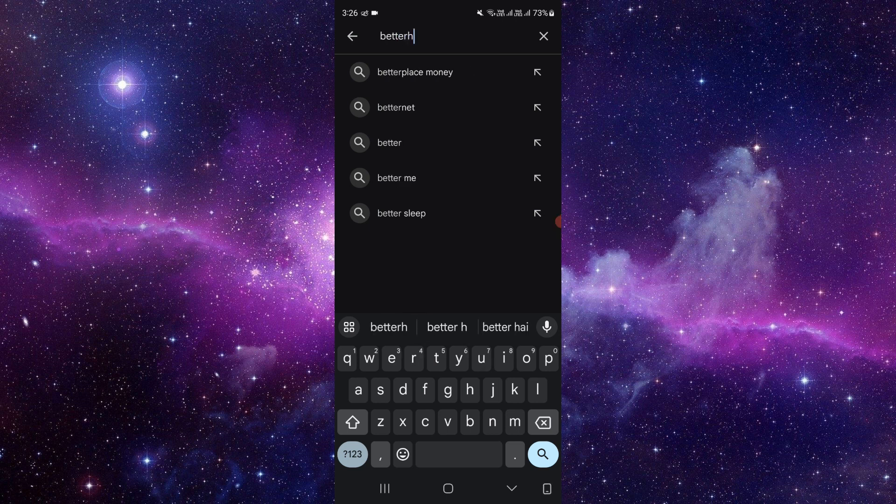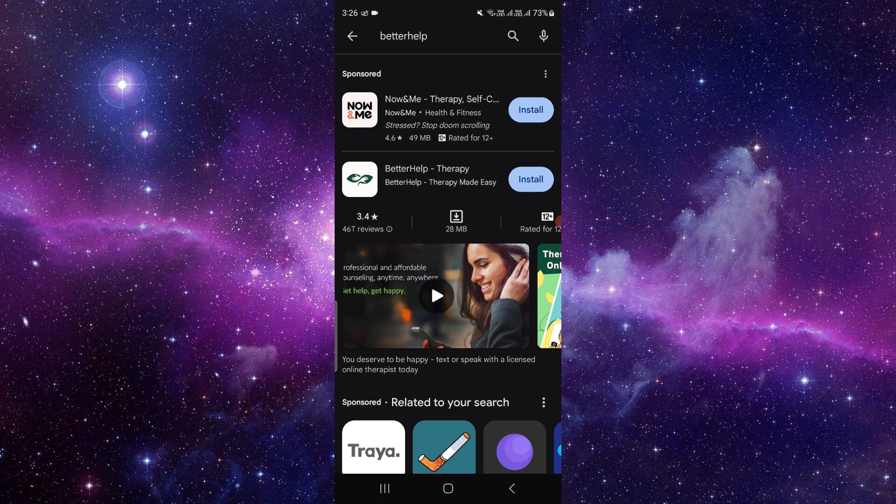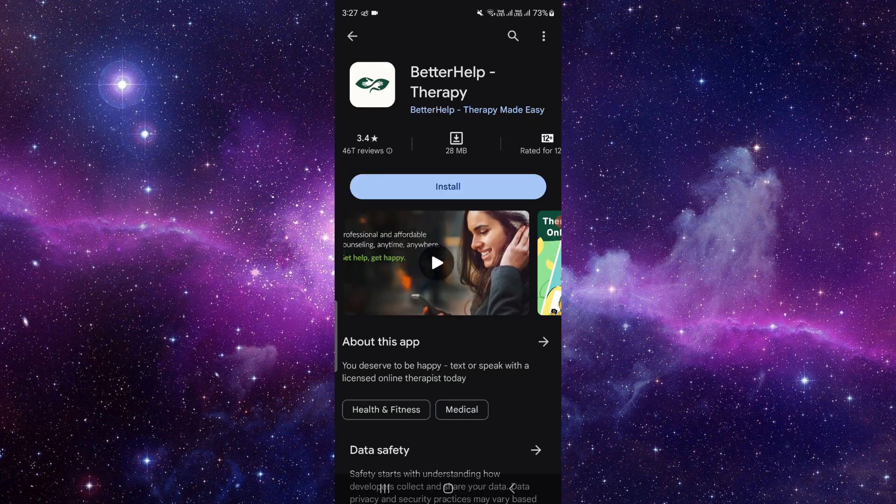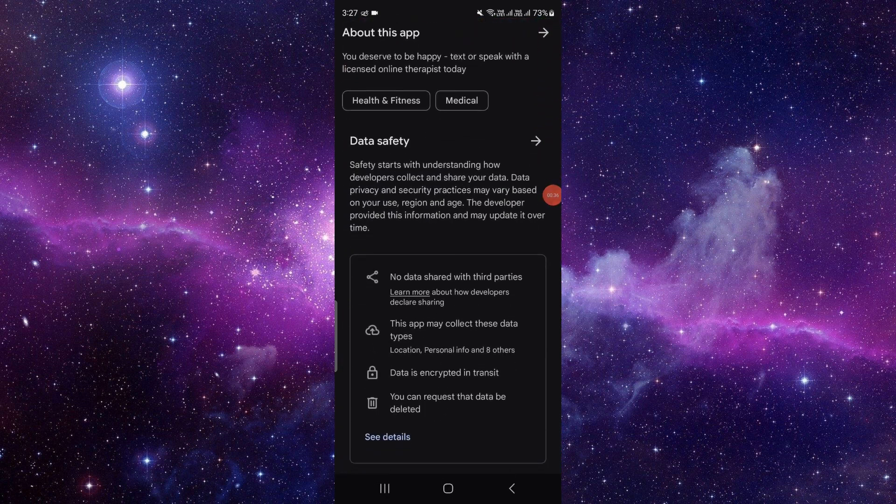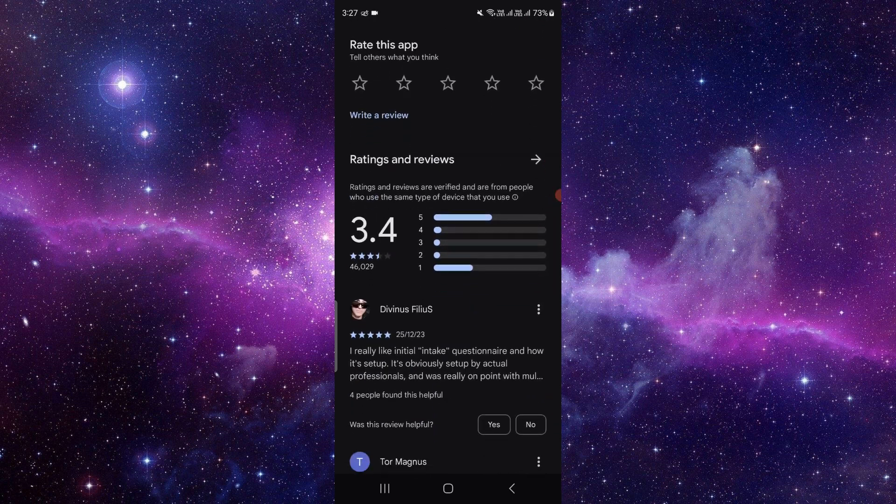Here you can see the BetterHelp app. Before installing, check the reviews first. If you're fine with it, then you can install it.